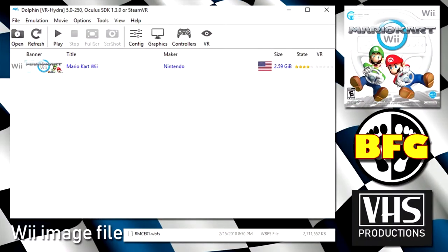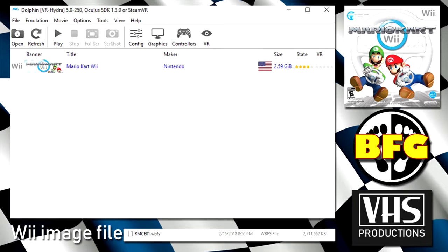Okay so at this point you need to download Dolphin if you don't already have it on your machine. I am running Dolphin VR Hydra 5.0-250 which I believe is the newest version. If you want to have a rough idea of what the image file is going to look size-wise, mine is 2.59GB. And if you look at the bottom of the screen I've got the Wii image file listed as rmce01.wbfs and that is the American version. This is the one I can verify works because it's working on my machine. Don't worry about it not showing up right away. We are going to have to tell Dolphin where you've put the image file.